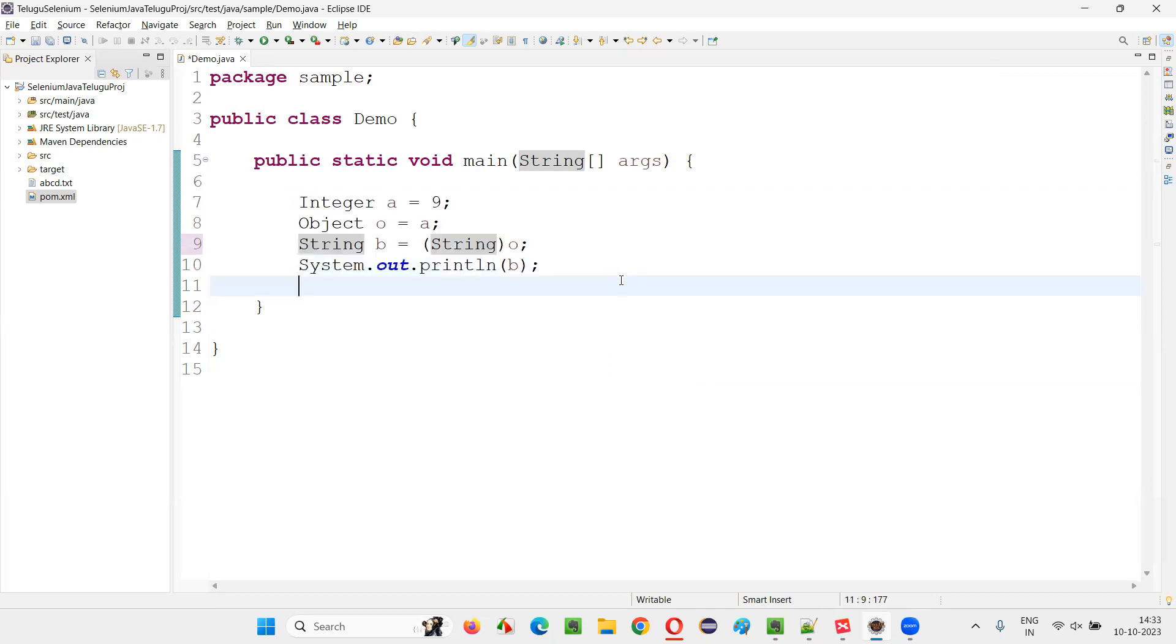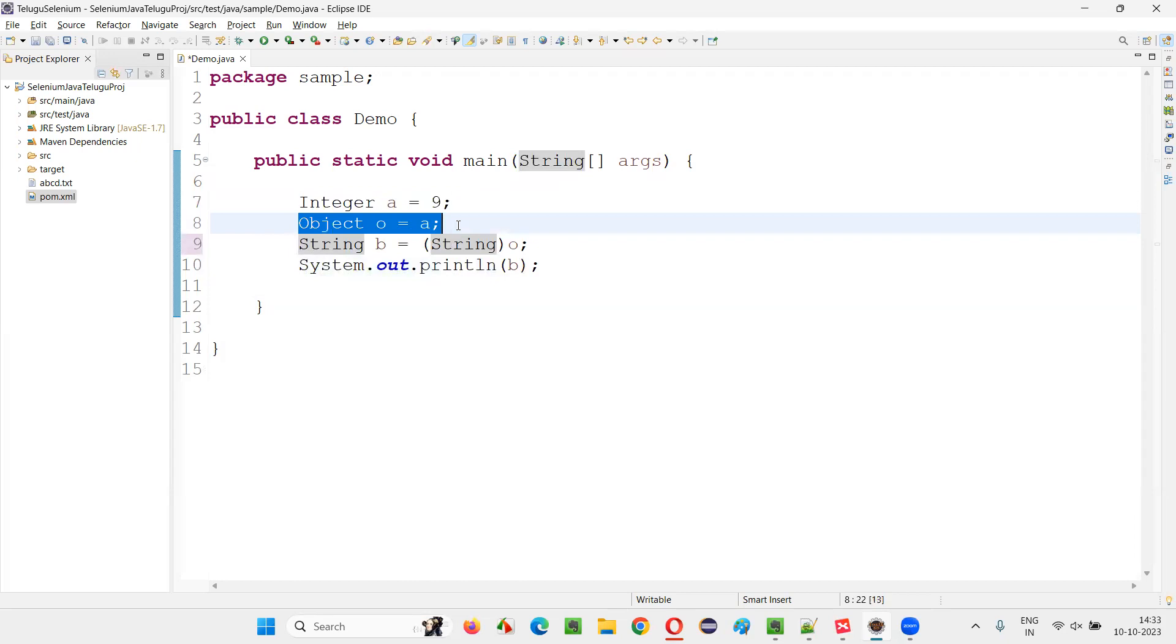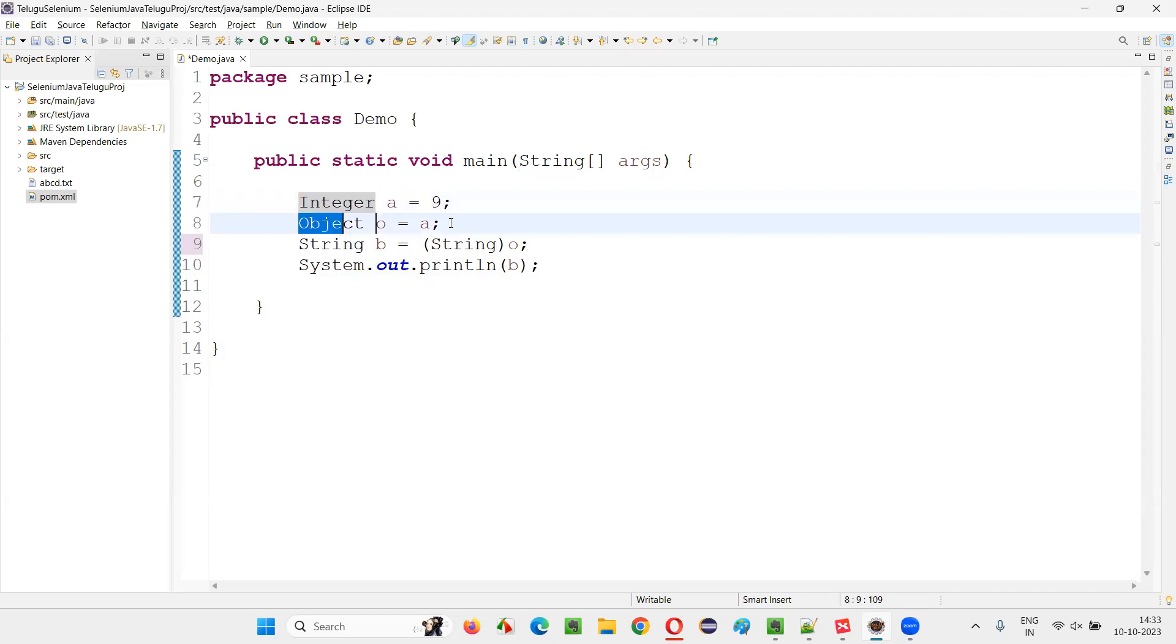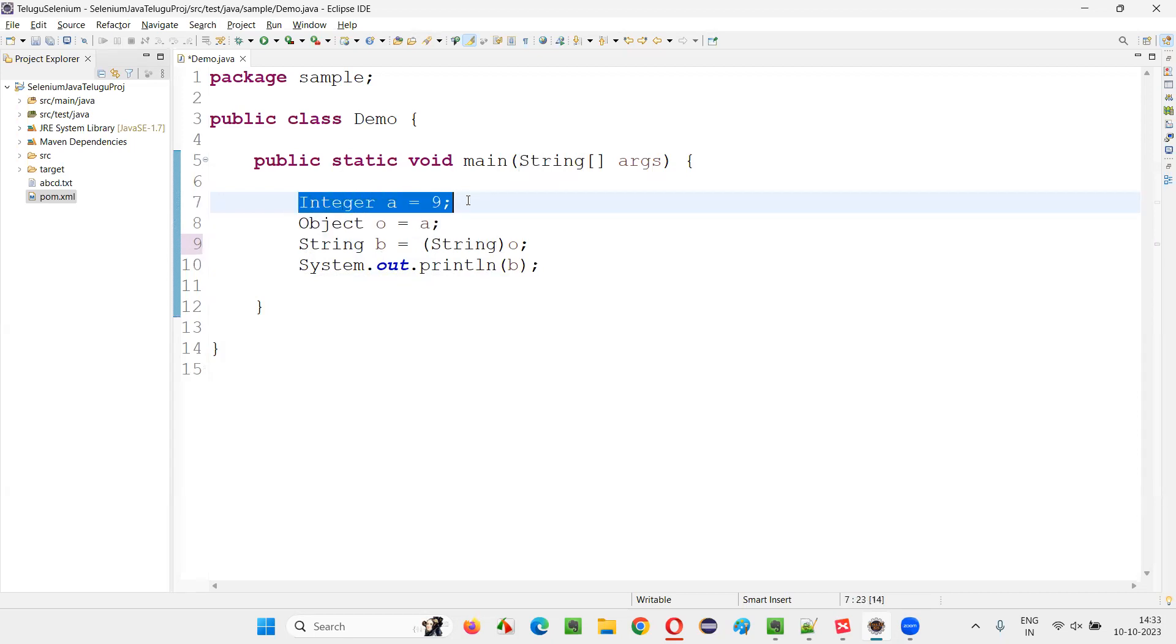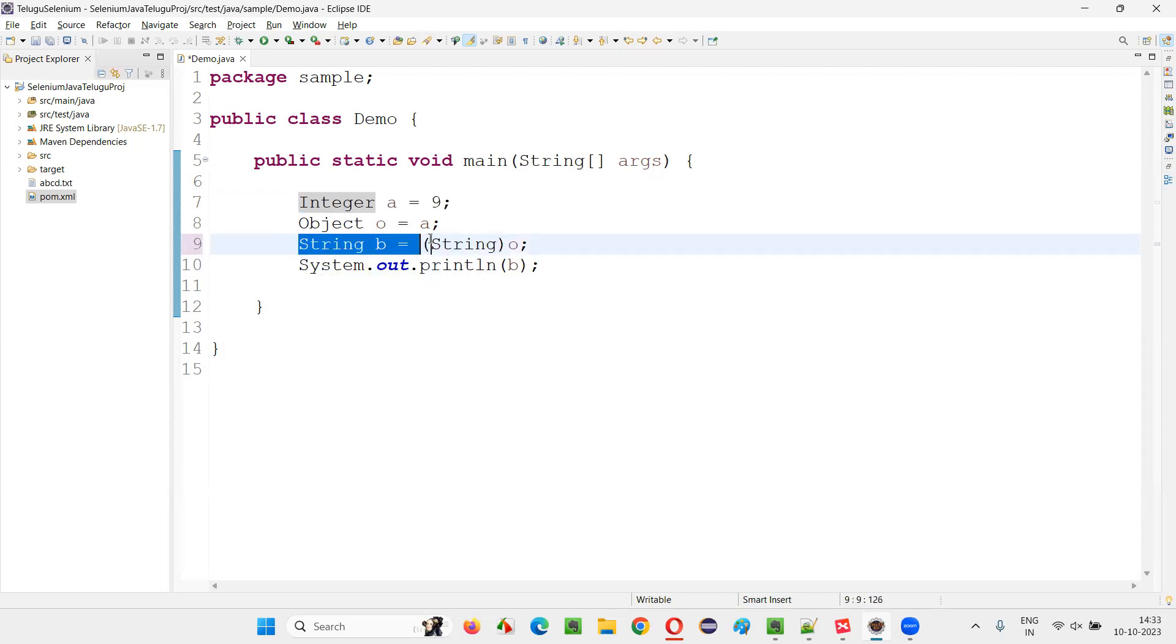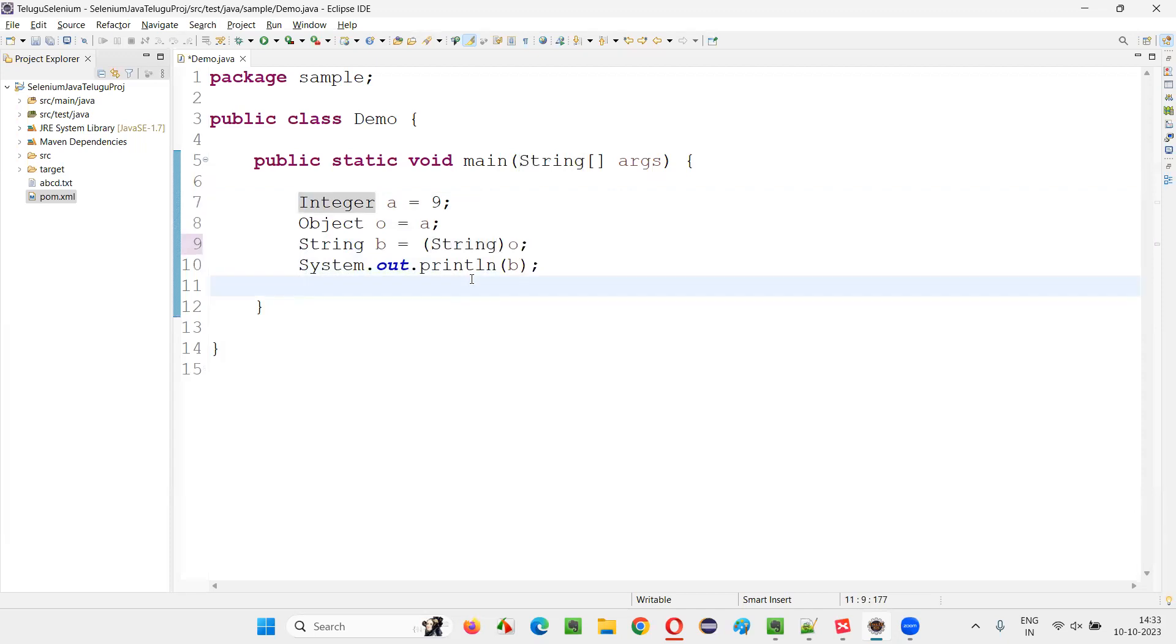In this case, you're not getting any compiler error, but when you run this code, original type is Integer type. You convert it to the Object type because Object is a parent class of Integer and any other classes. Now from Object type, it's okay to convert back to Integer type. But if you try to cast it to the String type or any other type apart from Integer, what happens is this casting is not possible.